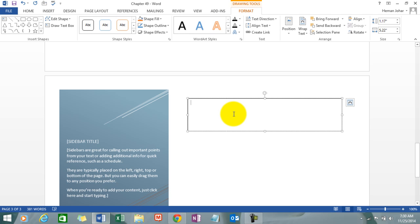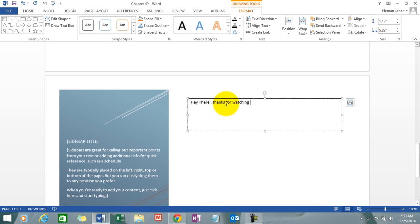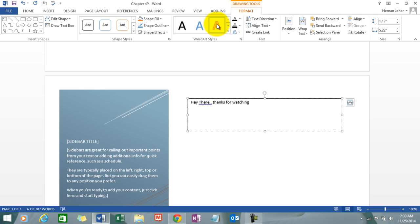Once I draw it, I can do anything with it. This is a separate space where I can insert images, type text. Hey there, thanks for watching. Now I can simply edit this text and design it like any which way.